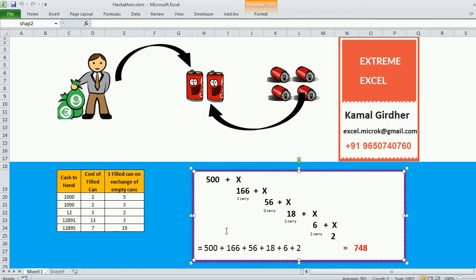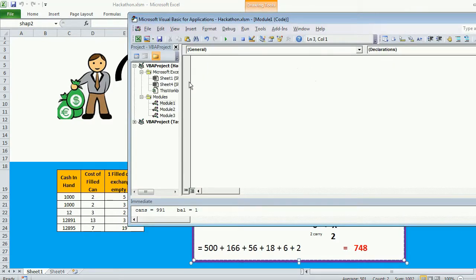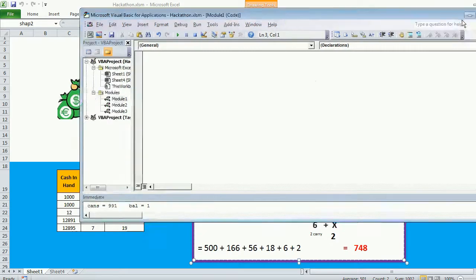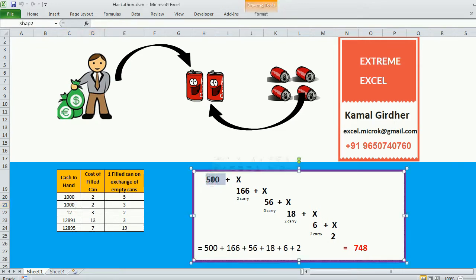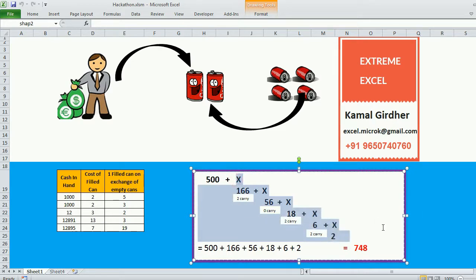Those 2 remaining are wasted. The total is 500 plus 166 plus 56 plus 18 plus 6 plus 2, giving 748. We need to cater for this case. The algorithm works by first dividing cash by price of can to get cans from hard cash, then reusing empty cans. The entire calculation repeats until the can count is less than the exchange amount — so this logic goes into recursion.